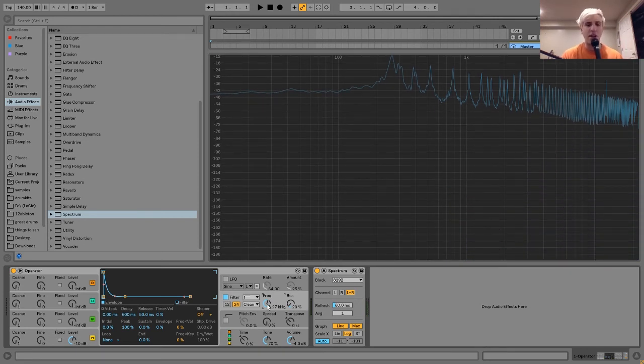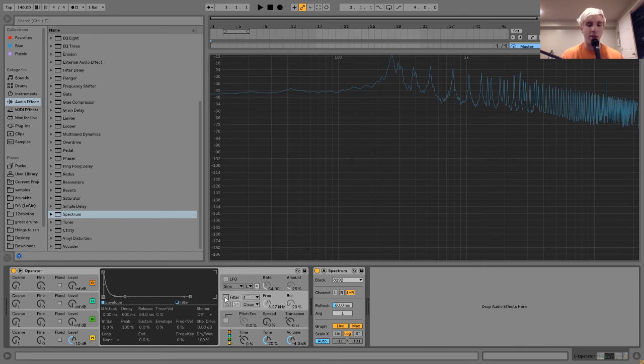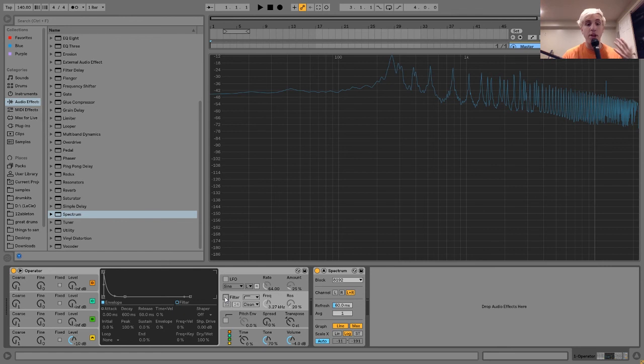All of these waveforms are just based on different harmonic structures. And yeah, that's what it is. That's why a saw wave sounds different from a sine wave and a square wave sounds different from a sine wave and all that kind of stuff.